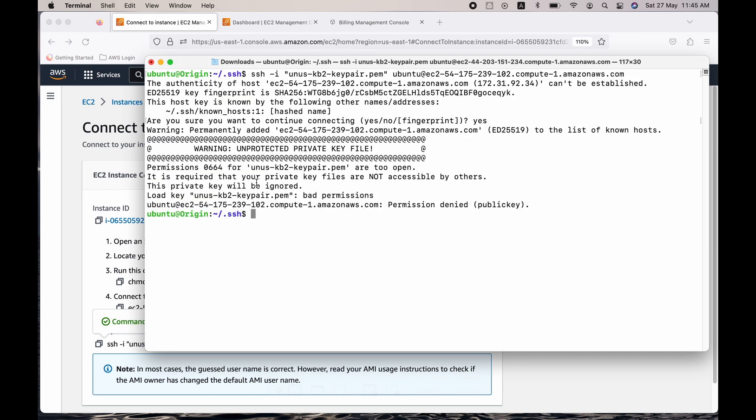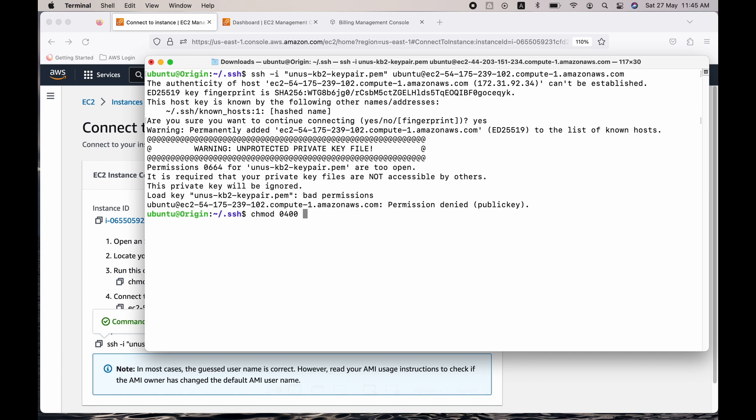So you can see that it says there is an error. The permission for this key pair private key is too open. So I need to change it to 400. Right now it is 664, which means I'm giving write permission, read permission to the whole group, etc. So let me change it to chmod 0400. So that only the owner will have the required permissions. And I'm going to give yunus-kb2-keypair.pem.